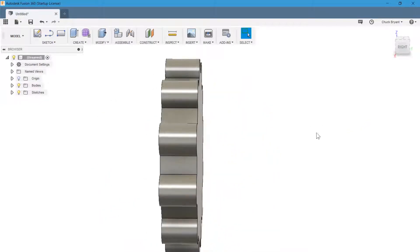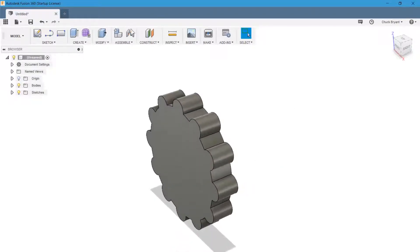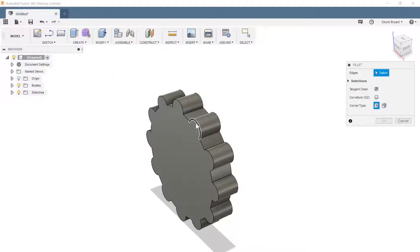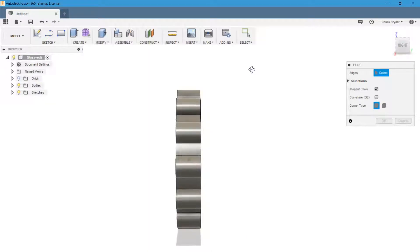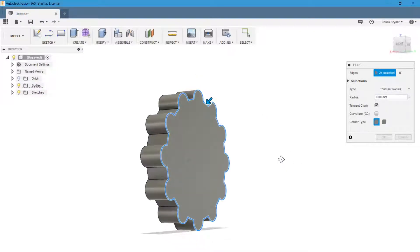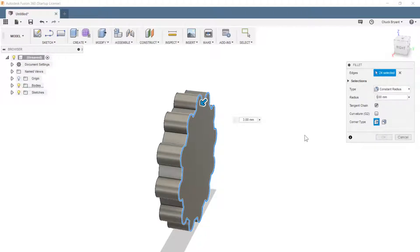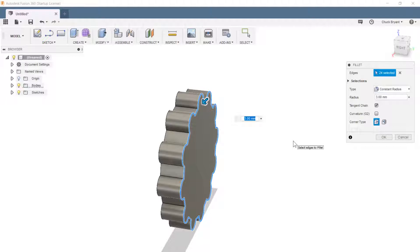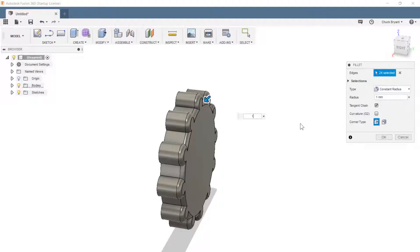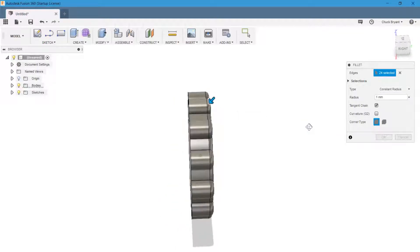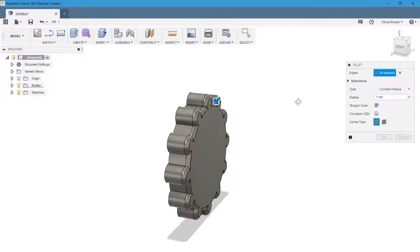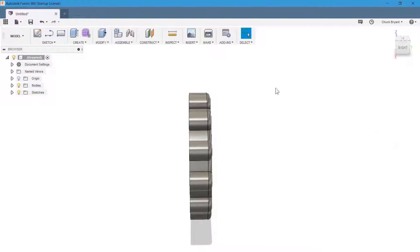I want to put some fillets on this because I don't like the sharp edges. So I'm going to come up to modify and fillet. I could click all these one at a time, but I'm way too lazy for that. So I'm just going to make a window like that, and that's going to get all of those. Let's try a 3mm and see what that looks like. It was unhappy with me. 3mm would have cut all the way across it. Stupid. And actually, I think 1 is a little too many too. Maybe not. Let's put it on the other side and see what it looks like over there.